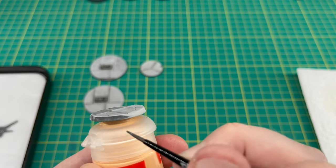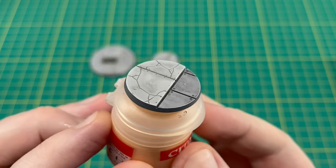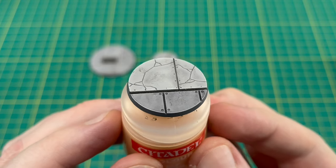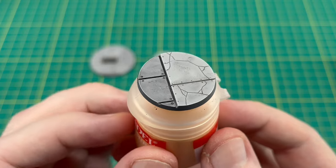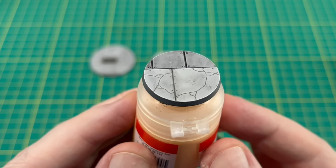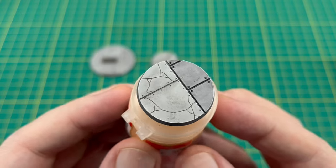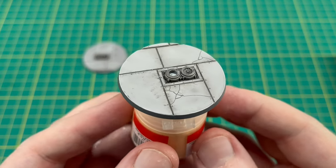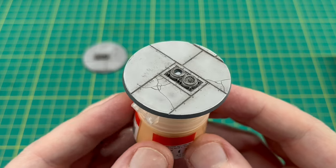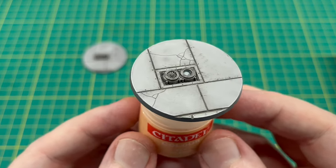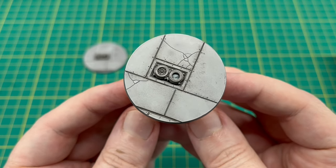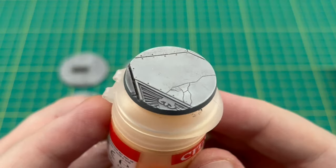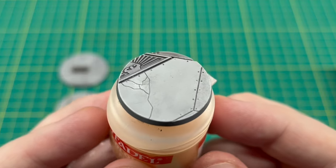There you go, you've got your finished city bases. It's a really easy scheme, it's nice and easy to do, and you don't have to just limit this to epic Legions Imperialis bases. This will work for any Warhammer 40,000 style city bases if you're doing a certain paint scheme for Space Marines or something like that and you want a gray base—this would be absolutely ideal. And again it could work for Age of Sigmar or Warhammer the Old World as well if you want some stone style bases.